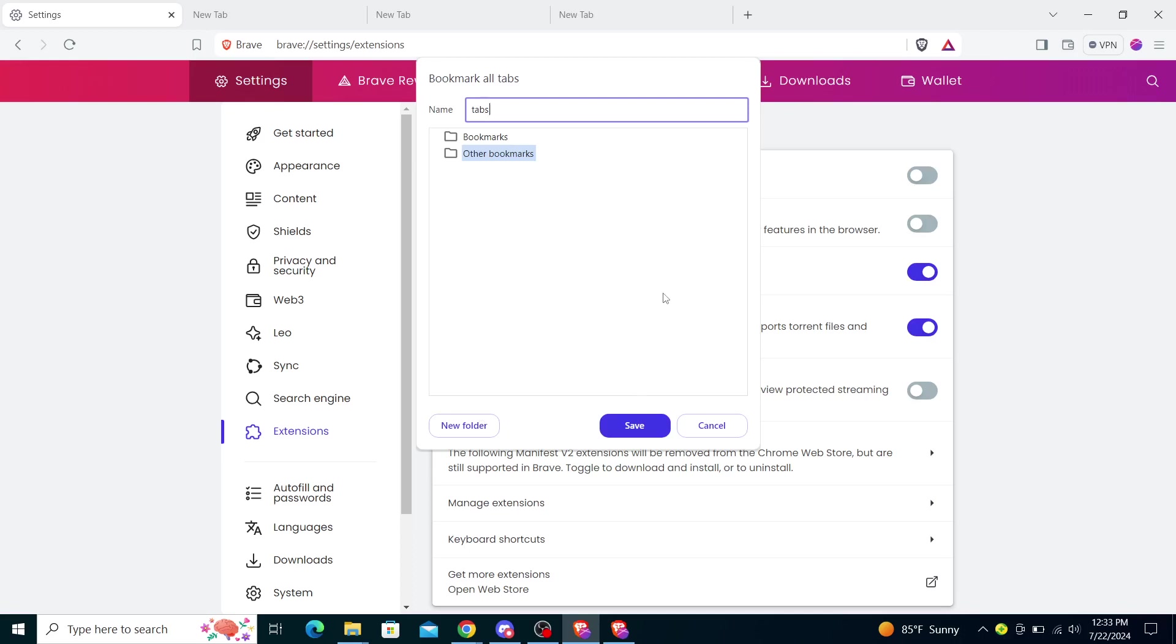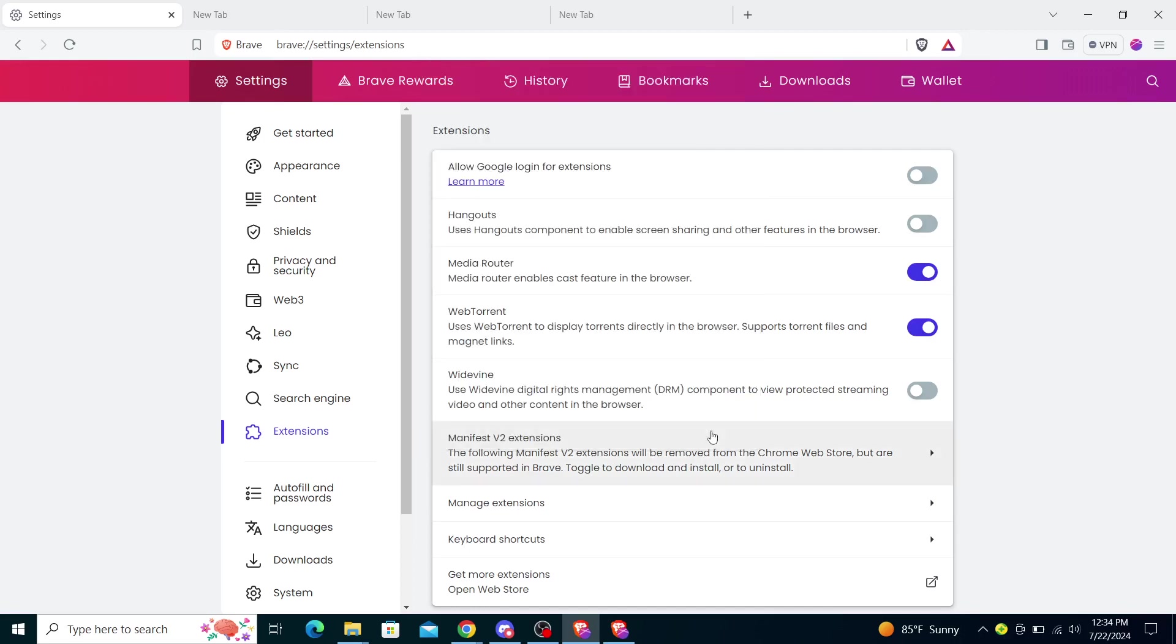And in there, once you click on that, it will open all these tabs right here. So you don't have to do it manually each time.